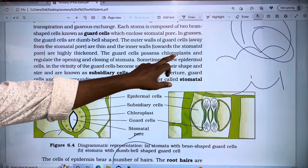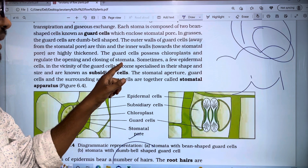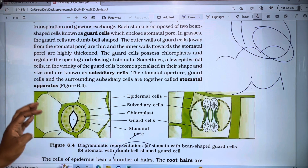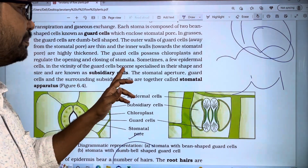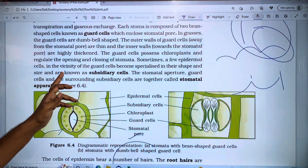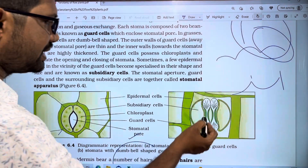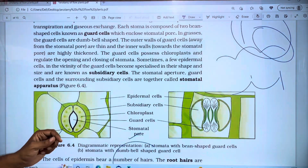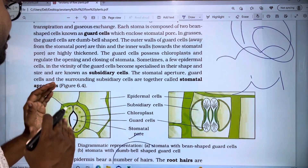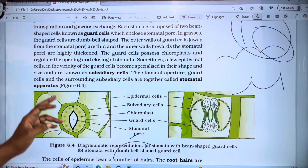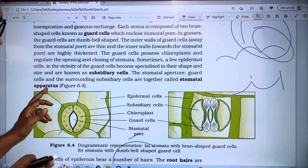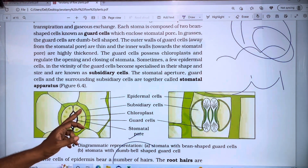The guard cells possess chloroplasts, which enable the regular opening and closing of the stomata. Sometimes a few epidermal cells become specialized in their shape and size and are known as subsidiary cells. Together, the guard cells and surrounding subsidiary cells are called the stomatal apparatus.